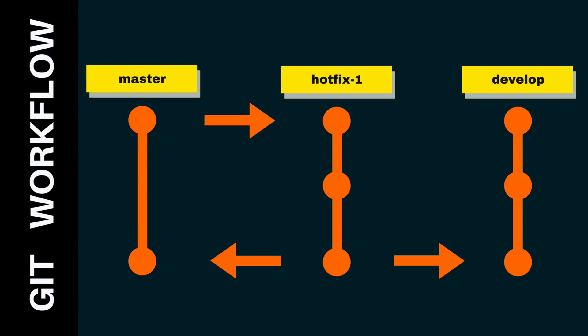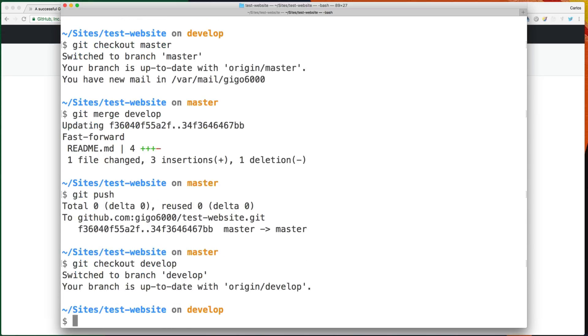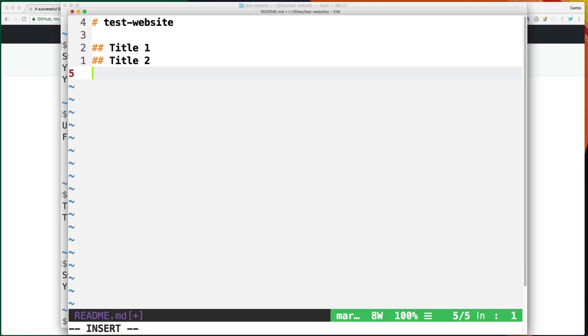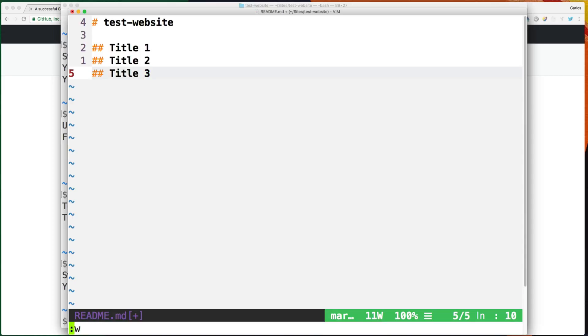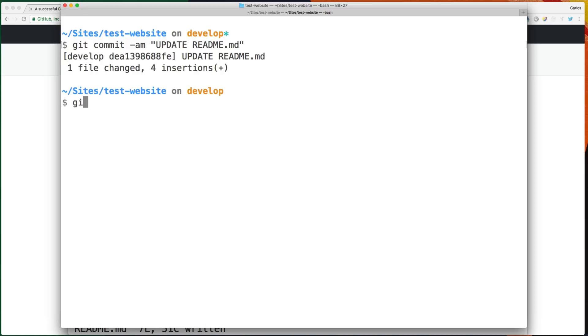So let's say I have some things in the develop branch. Let's add some things here, like another title. Title 3. Let's commit this change. Update readme. So I have some things now in my develop branch. And if I want to deploy something to production and I don't want to include this, then I will have to create a hotfix branch.